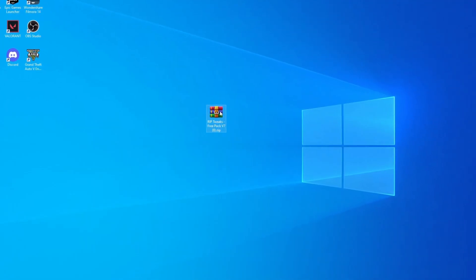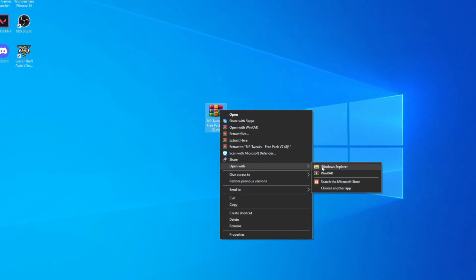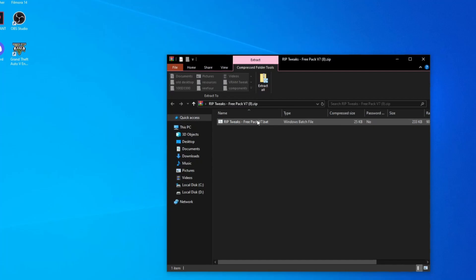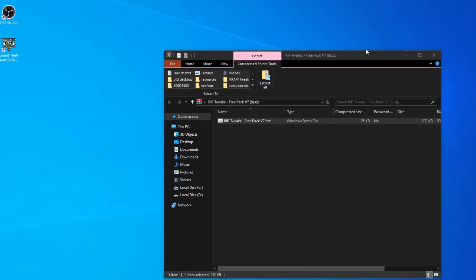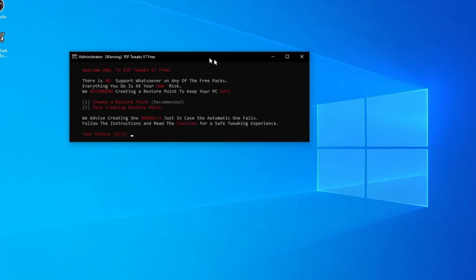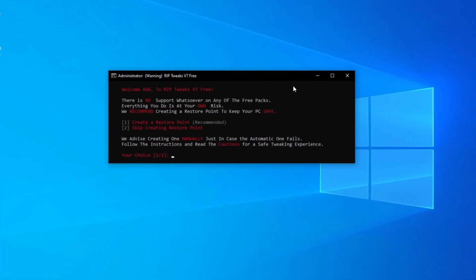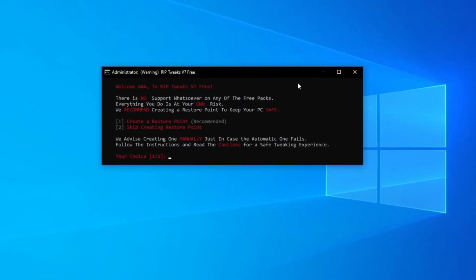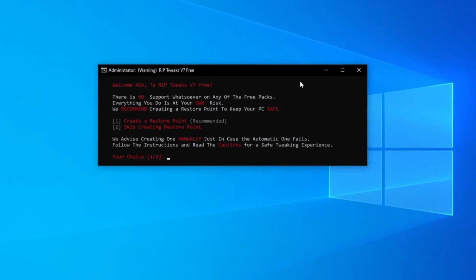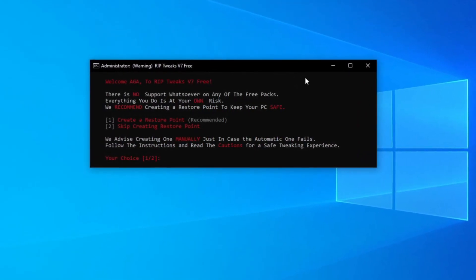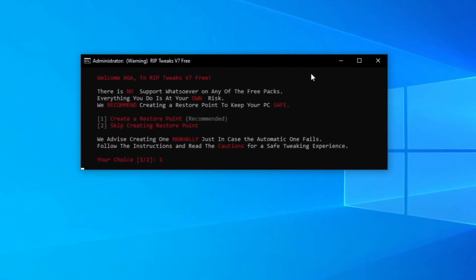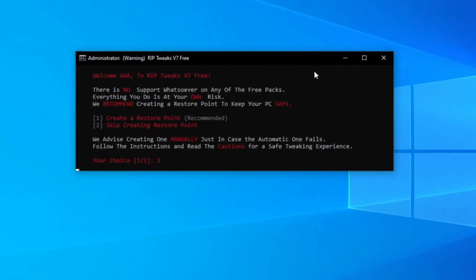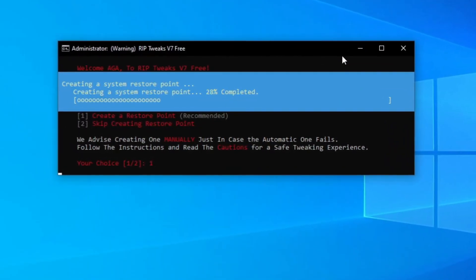Once you've done that, what you want to do is right click and open with Windows Explorer. Now what you want to do is drag the file out, right click and run as administrator. Now what this is is basically a warning screen telling you to create a restore point which is crucial if you want to revert any changes later. What you want to do is click number one and click enter. Basically this is going to do everything for you, essentially creating a backup.